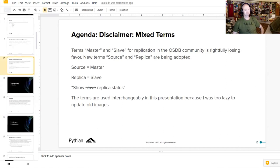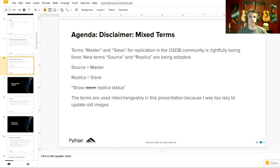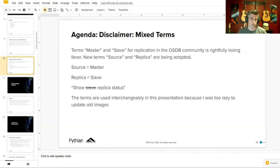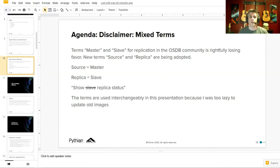There is a major move in the MySQL community to move away from the terms master and slave when it comes to replication. I'm fully in support of this, though I may switch back and forth between the two terms — old habits die hard. I may say source, master, replica, or slave. There are also some images in these slides that are a little dated, as I ran a little short on time to update them.